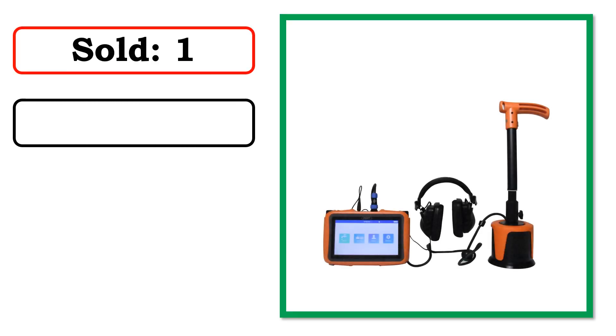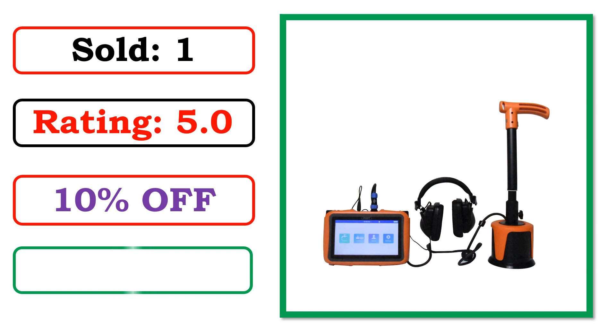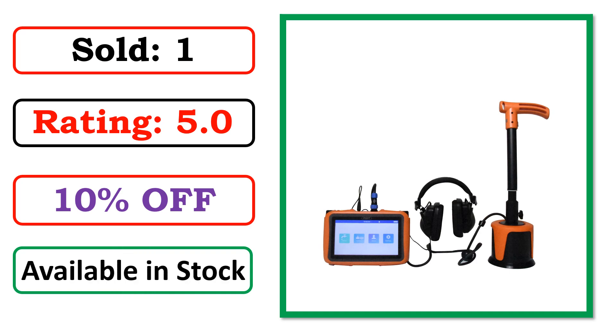Sold. Rating. Percent off. Available in stock.